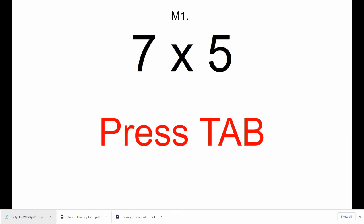All right. Make sure you're on M1, 7 times 5. Press Tab. M2, 8 times 6. Press Tab.